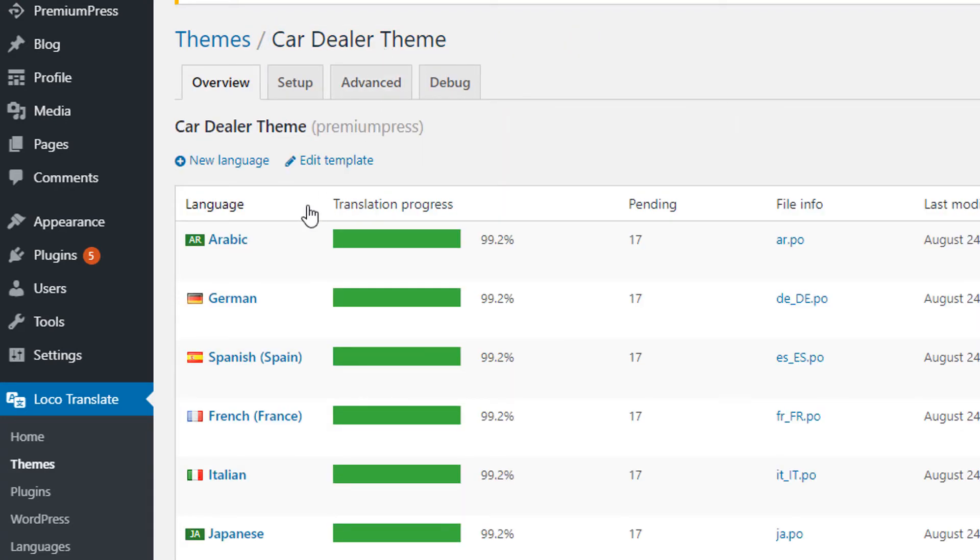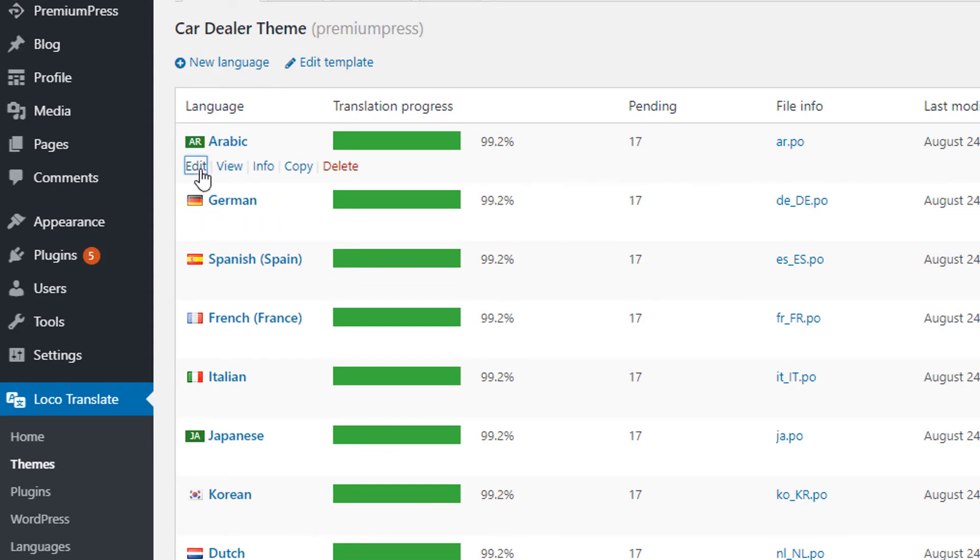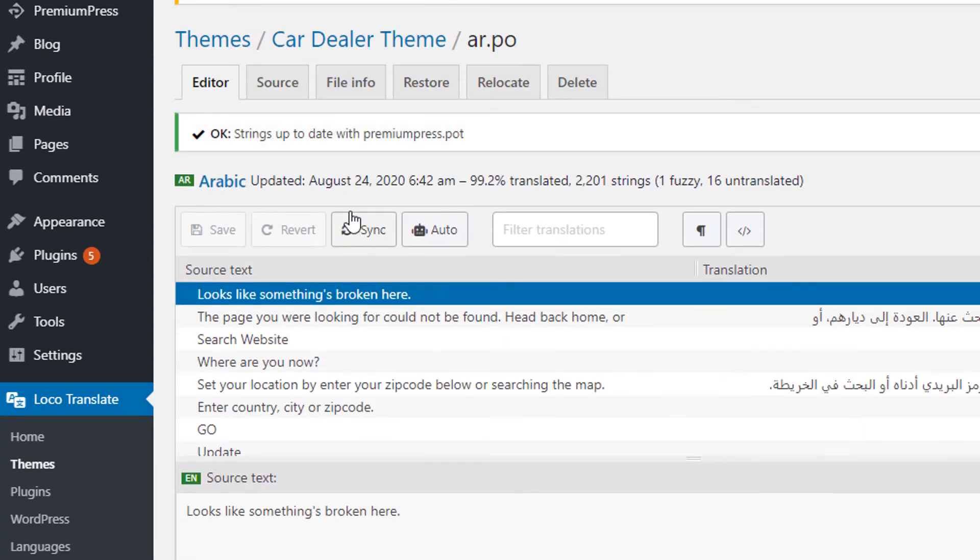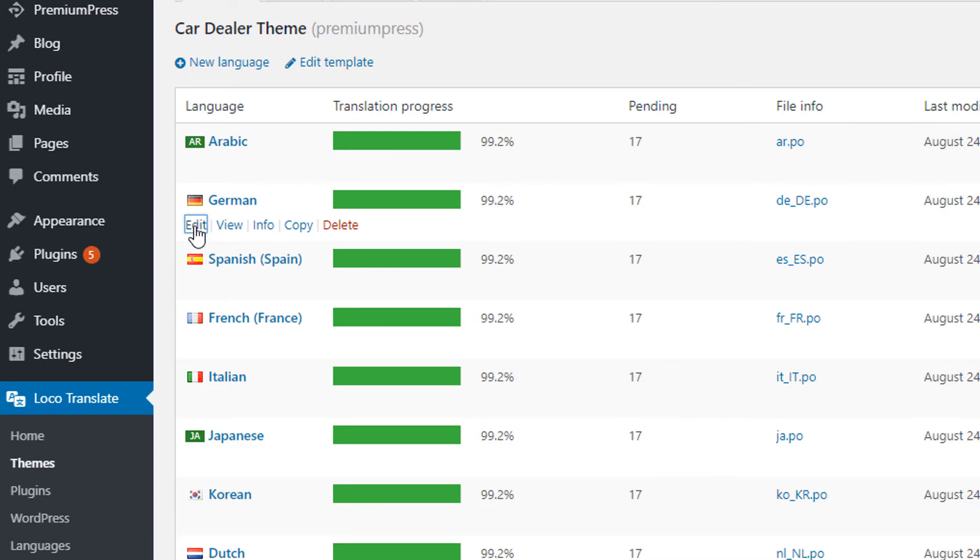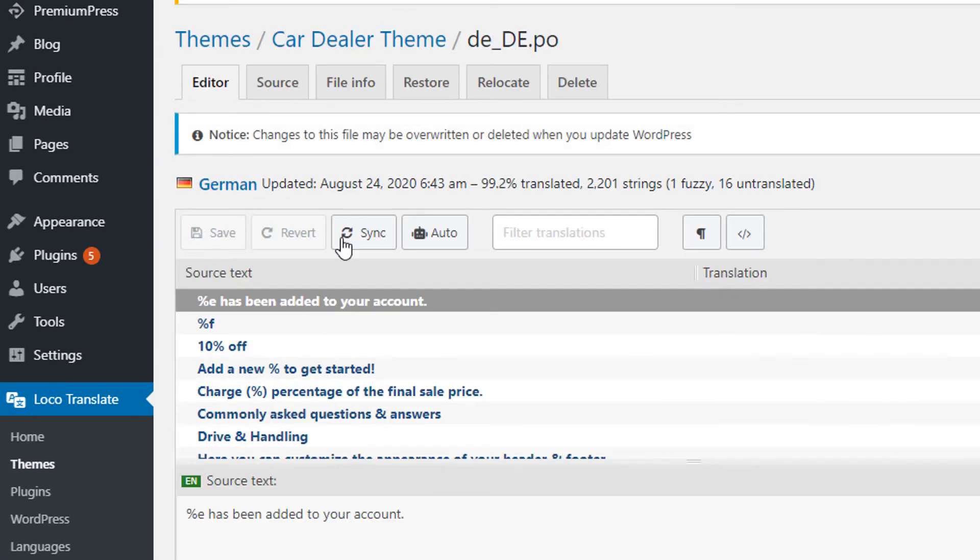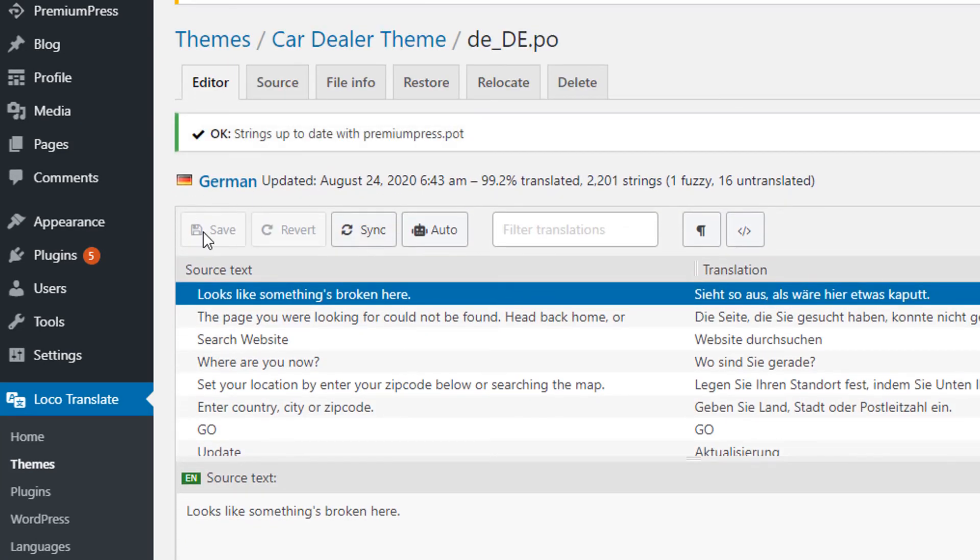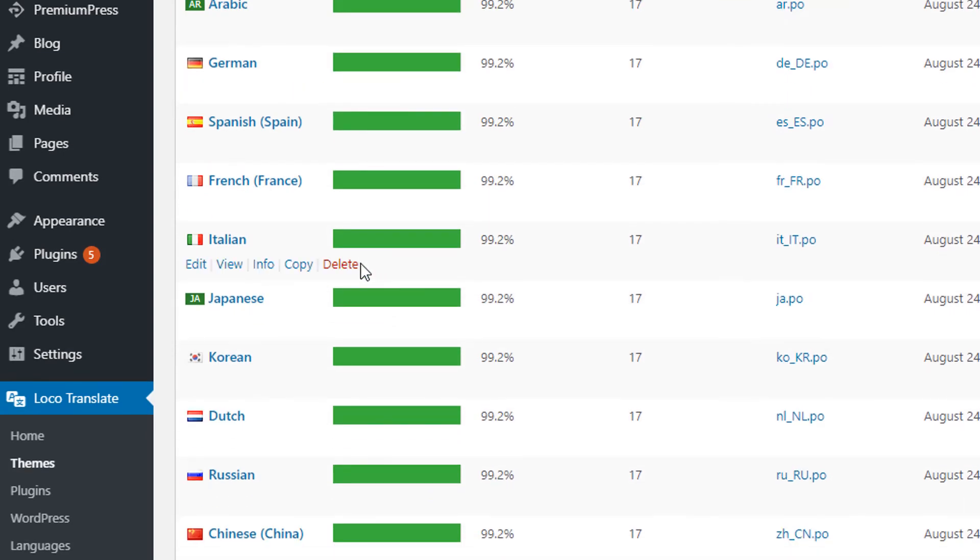Now we go back and we do the same process for each of our language files. Click on Edit, Sync, and if the Save button lights up, click on Save. We go back, click Edit, we click Sync and we click Save, and so on and so forth for each of the language files.